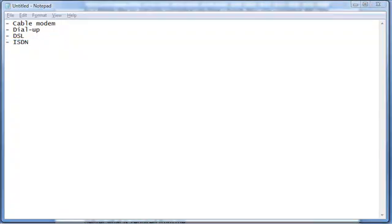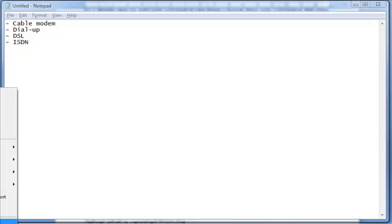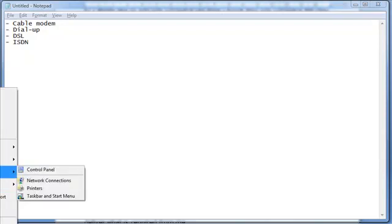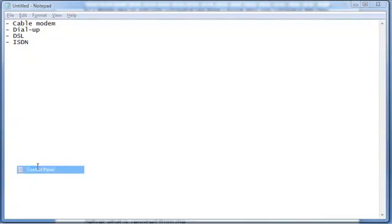So the most common ones are cable modem, DSL, and dial-up. A quick way to know whether you're using dial-up is actually going through your control panels. Go to your start menu, settings, control panels.